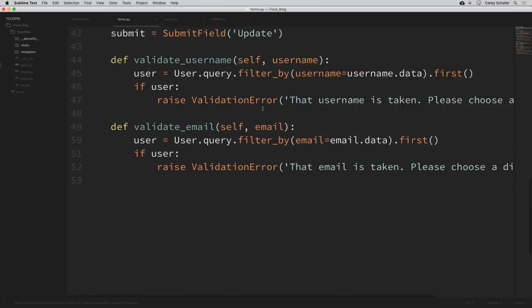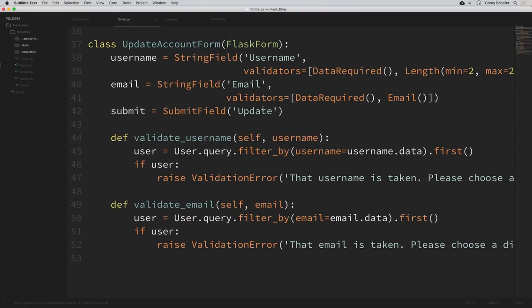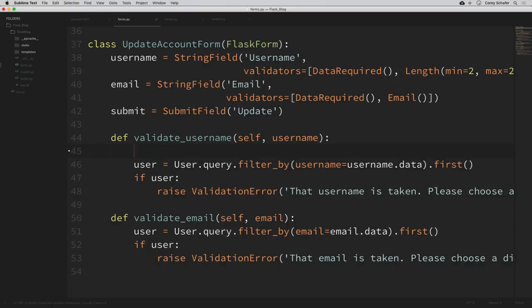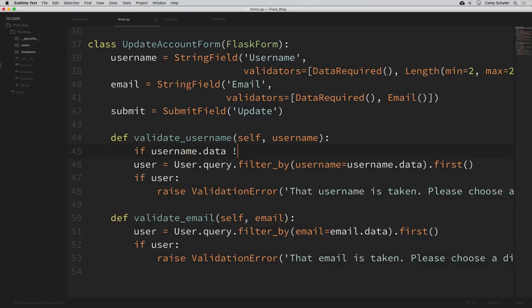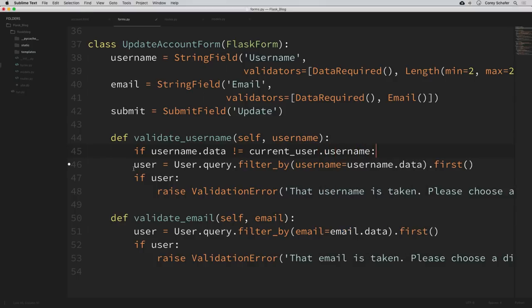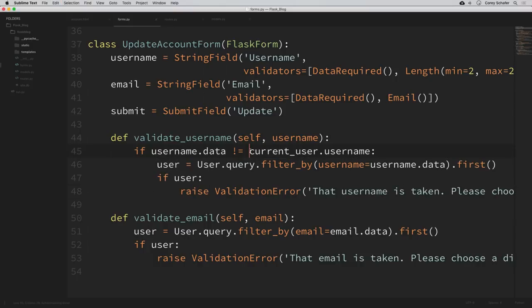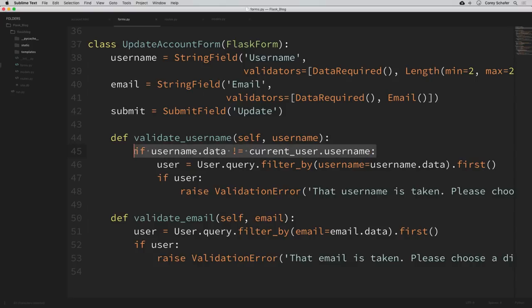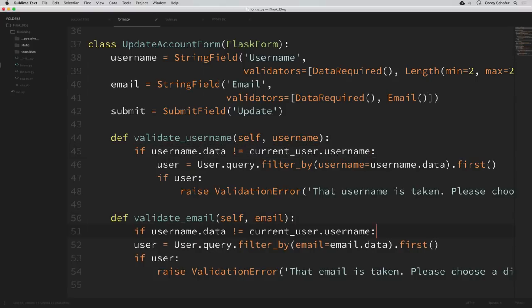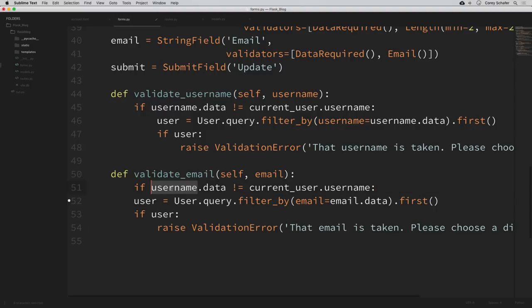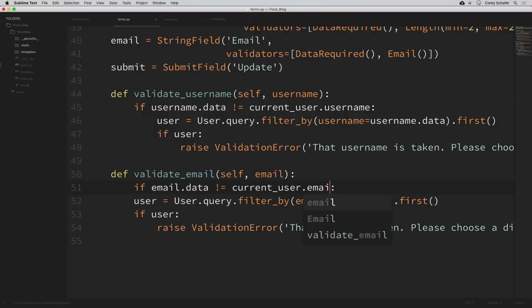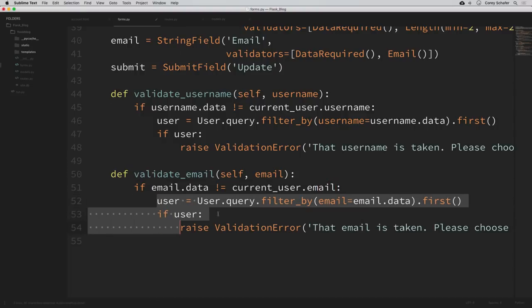Up at our imports I'll say from flask_login import current_user. Then down in our UpdateAccountForm, for the username validation I'll say: if username.data is not equal to current_user.username, then we can run these validation checks. If it is equal to the current username, then we're just not going to validate it. I'll copy this conditional and do the same thing for our email — if email.data is not equal to current_user.email, then indent everything underneath that.